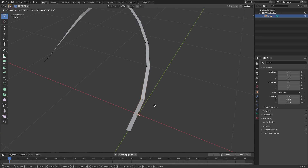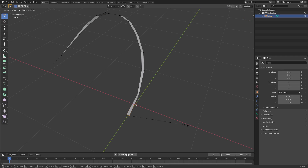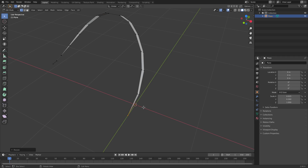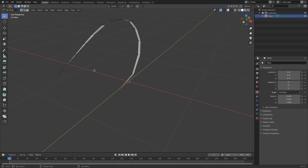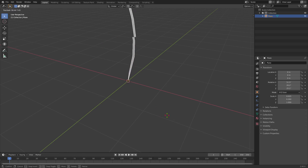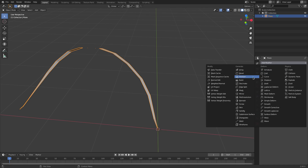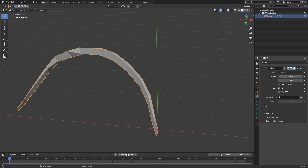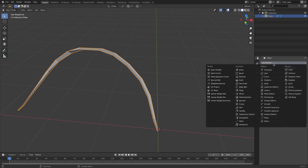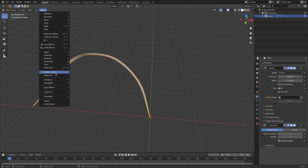I'm gonna grab this piece and hit G to move it, scale it in a little bit, hold Shift, grab the other end, scale it down, hit Tab to go out of edit mode, and pull the last two points up to the origin so it rotates on the origin. Then I'll add a Solidify modifier — bump the thickness up to about 0.03 — and add a Subdivision Surface modifier.